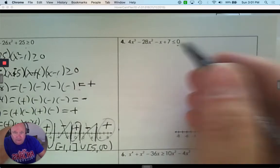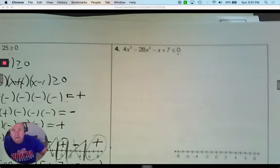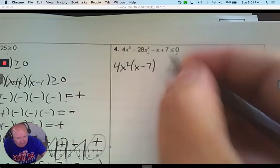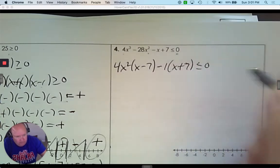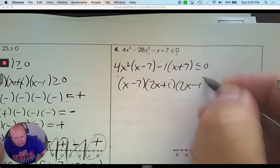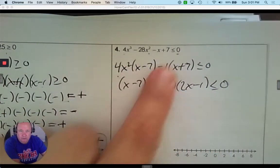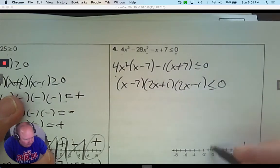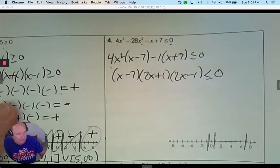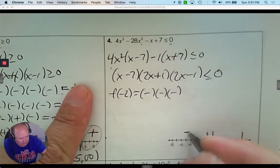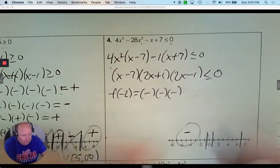Number 4: 0 is already on the other side, so I factor by grouping. The first two terms give 4x squared, then negative 1. I have x minus 7 and 4x squared minus 1. Since 4x squared minus 1 is a difference of squares, I complete the factoring. Now I see positive 7 and then negative and positive one-half as my zeros. I create my intervals and pick a number to the left — like negative 2 — getting a negative times a negative times a negative, which is negative, and that's what I'm looking for since it's less than or equal to 0.